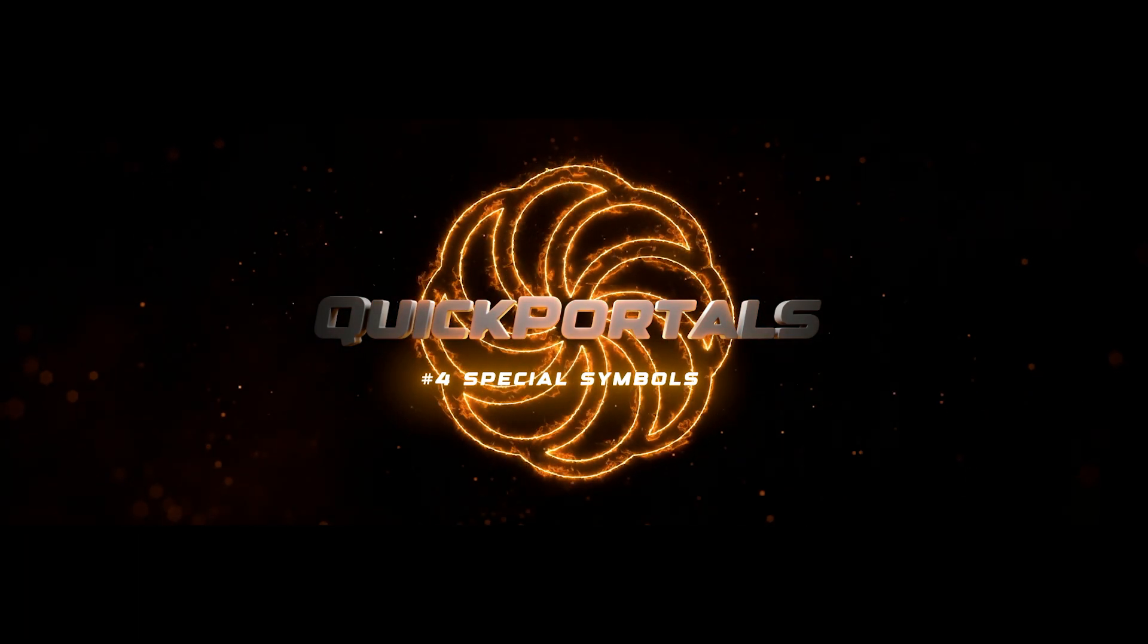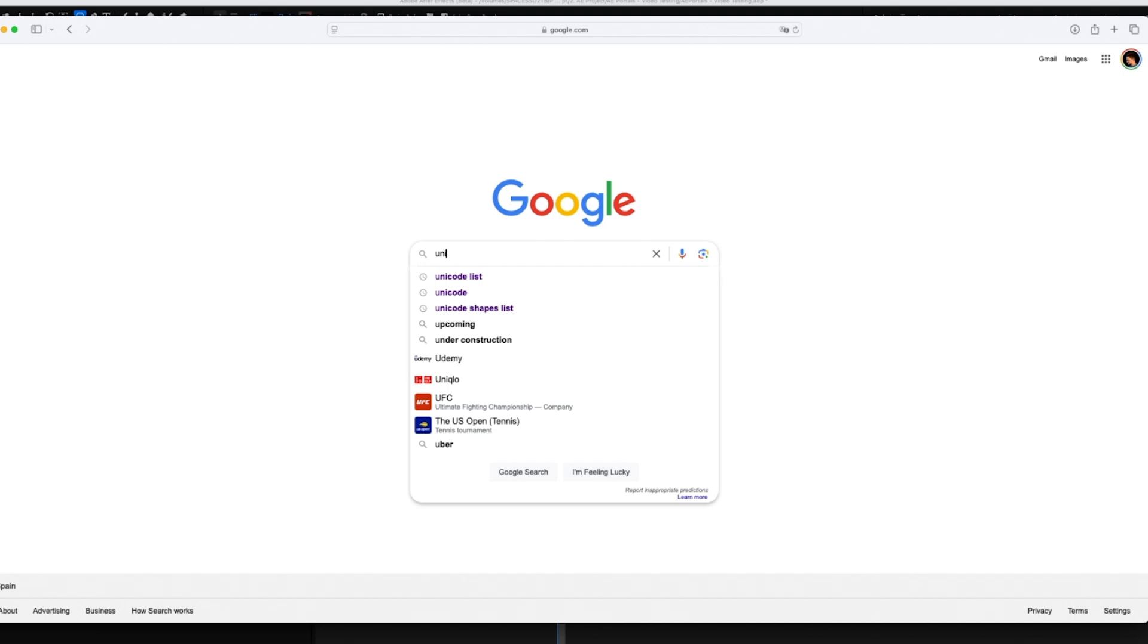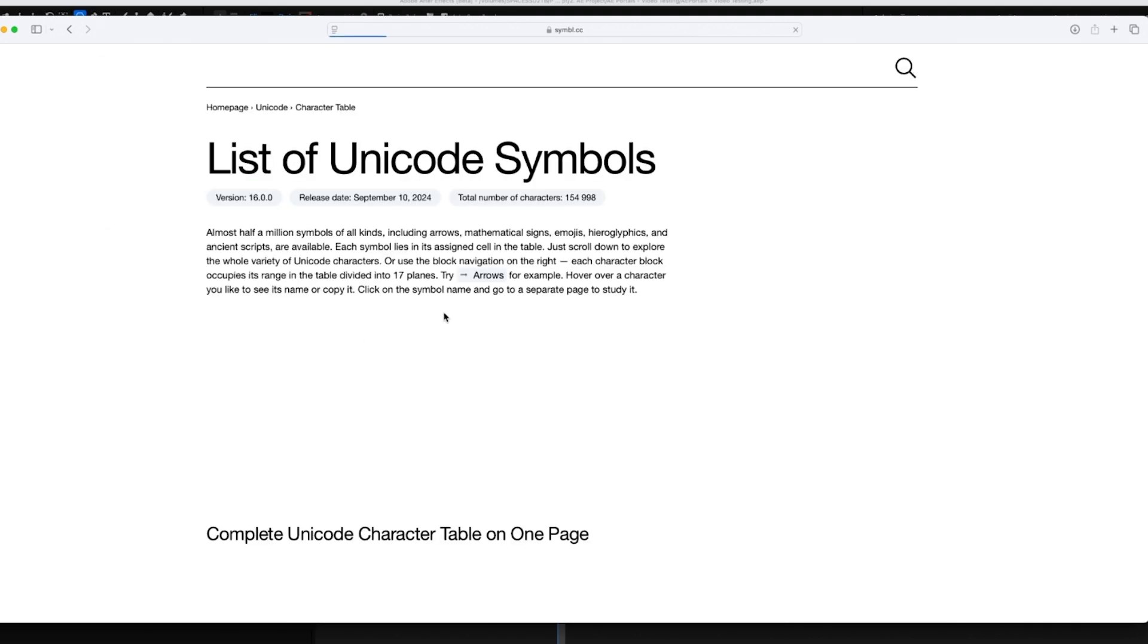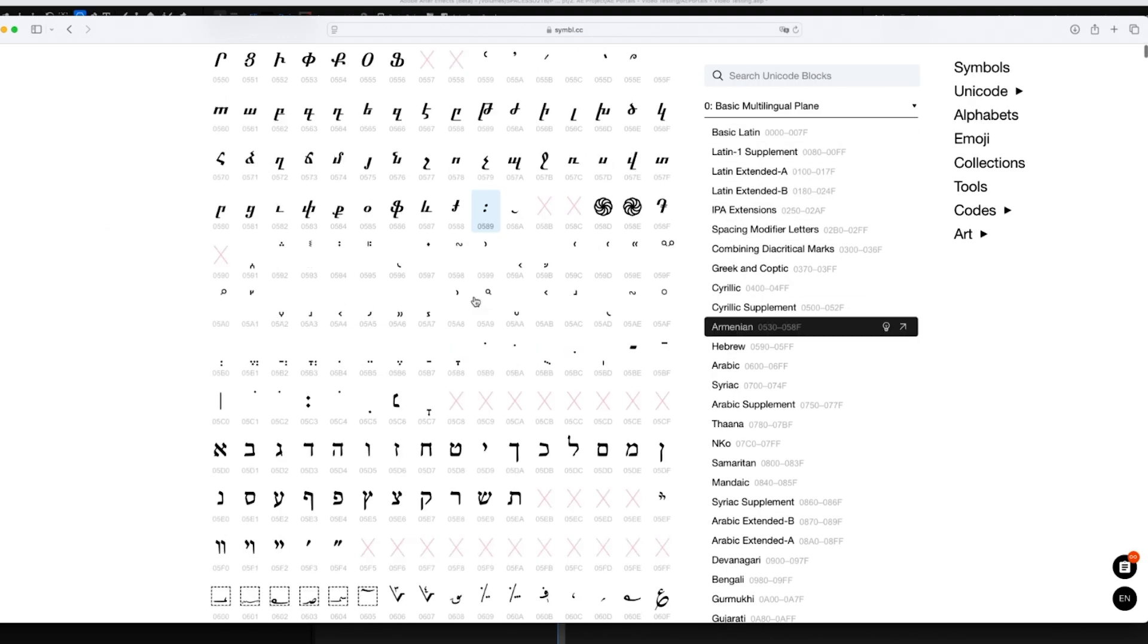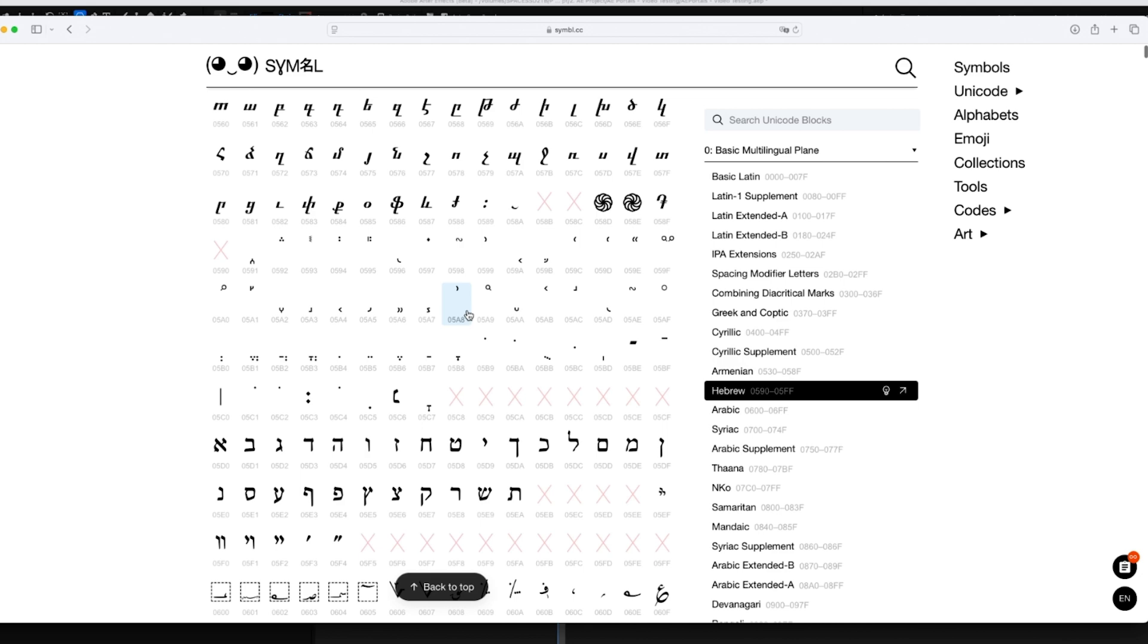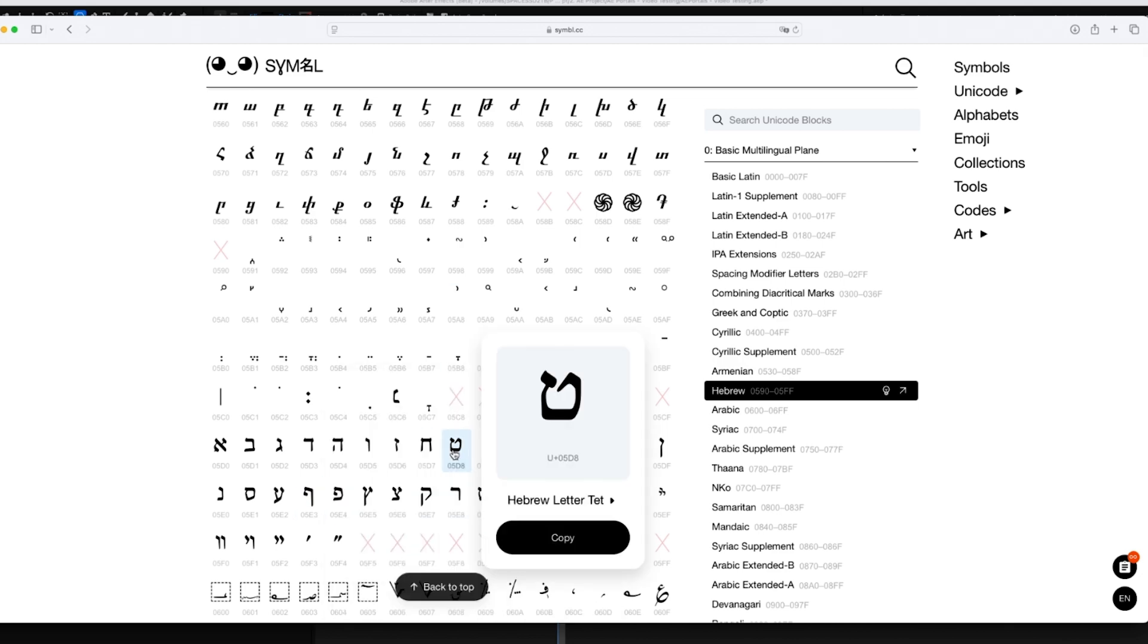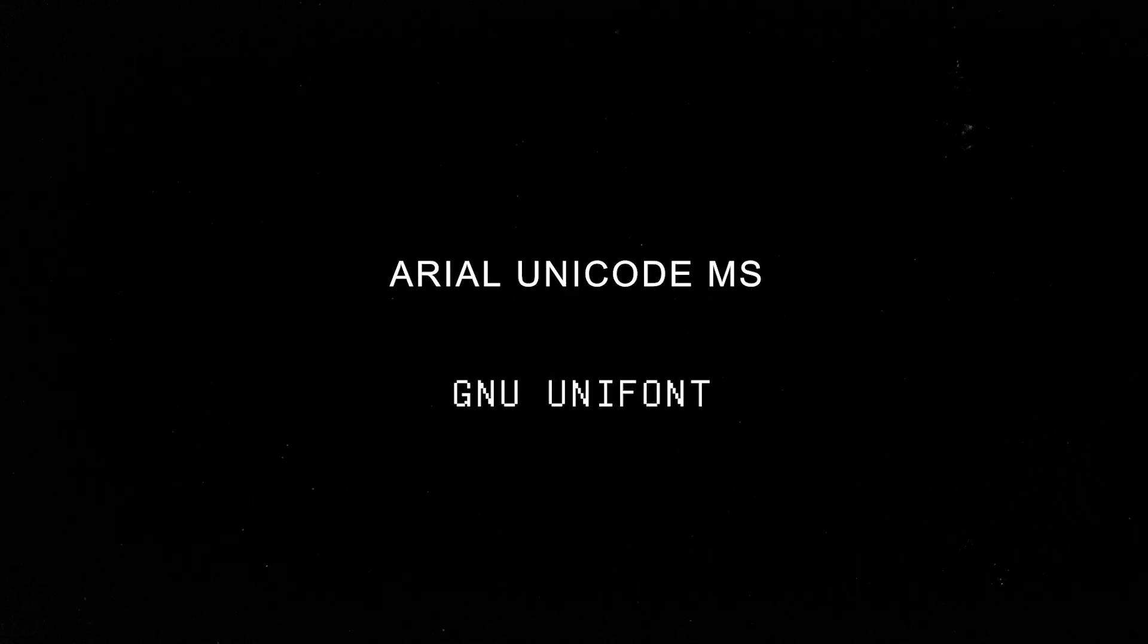With the neon portal, you can create special shapes by using something called Unicode characters. You can find many of them online. In order to use them, you will need to download a Unicode font. I found these two which contain many of the symbols which I use when testing.